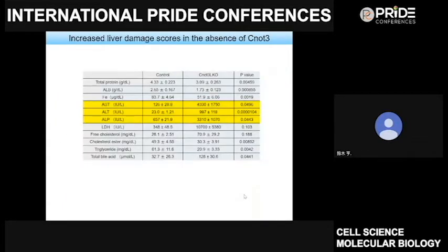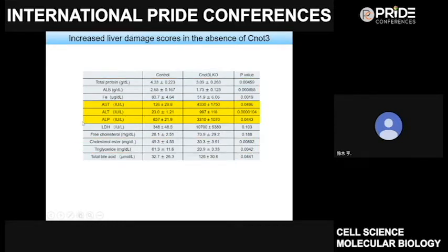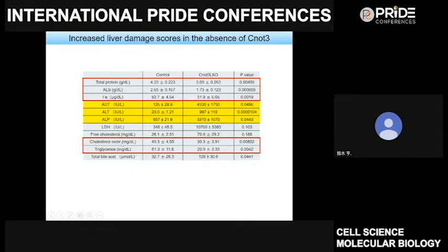We also performed biochemical analysis of blood. We detected increased liver damage parameters, as you can see here. Furthermore, concentration of total protein, albumin, and free cholesterol significantly decreased in CNOT3 knockout mice. These results also suggest that liver does not precisely develop in the absence of CNOT3.